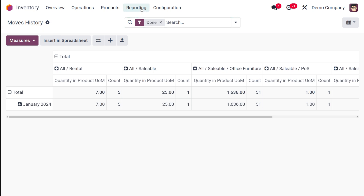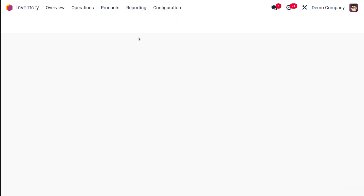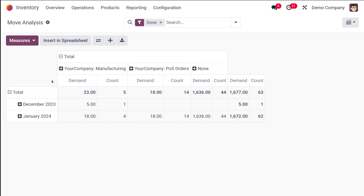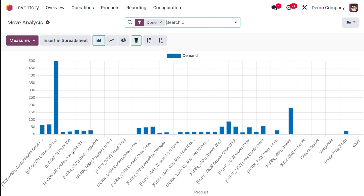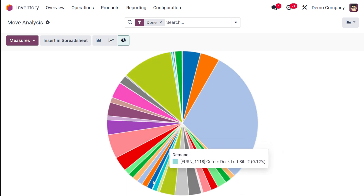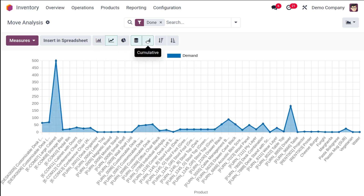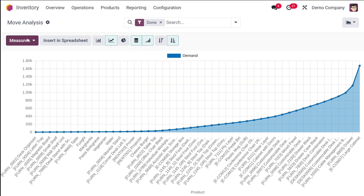Once that's done, go to reporting and then you have move analysis. Inside move analysis, when you open it you get the pivot table. Here you have the total, the company, the demand quantity, and counted quantity — everything is shown. You can see the different products and analyze the demand for each product. You also have a line chart and a pie chart of different products. For the line chart and bar chart you have a stacked view, and for the line chart you also have a cumulative view, as well as ascending and descending order options.